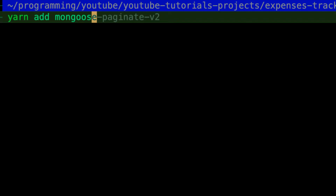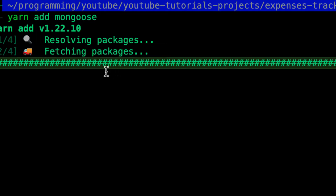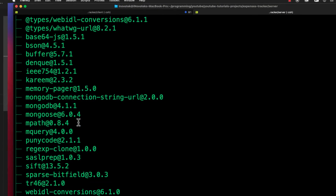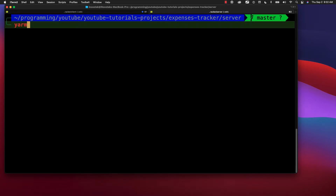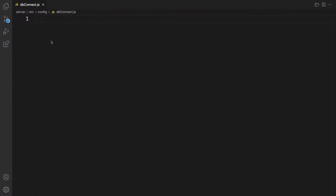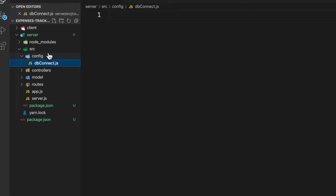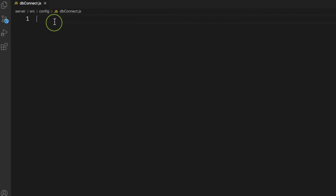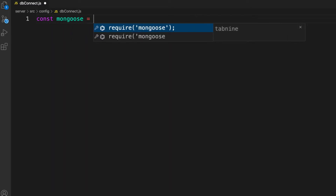Mongoose is installing. Next, let's cd into the back end. The script to run just the back end is called 'yarn watch'. Now I'm inside my server folder. Inside 'config', open 'db.connect.js' and let's connect the application to MongoDB. First, let's require the Mongoose package we installed: require('mongoose').